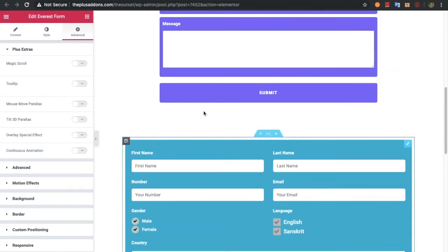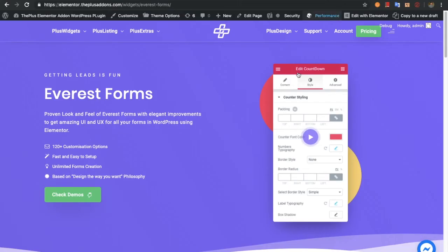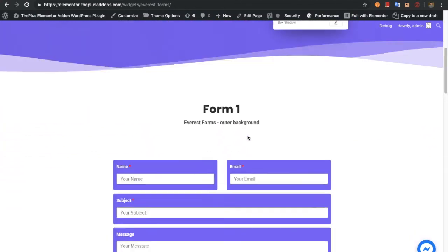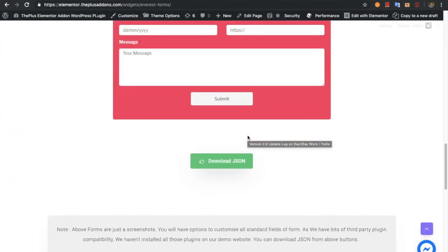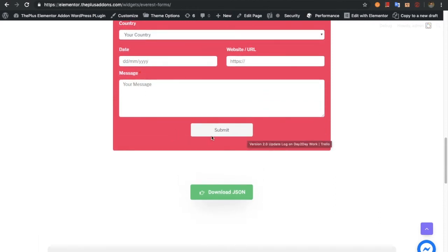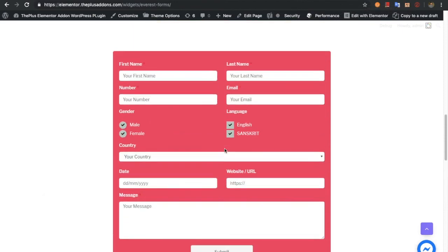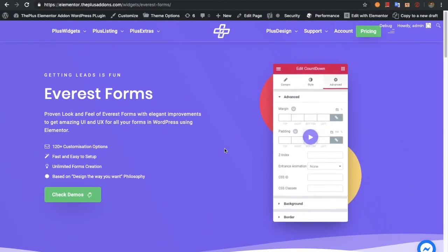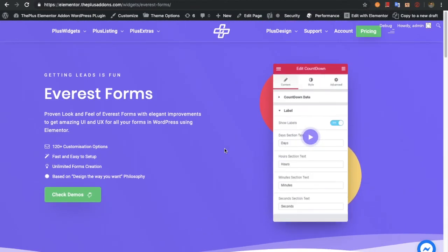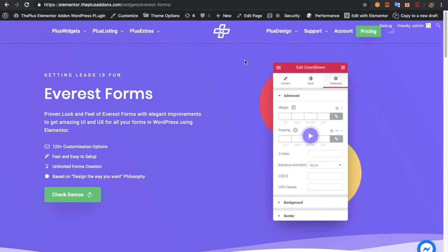So these are the options for the Everest Forms widget. If you want to download ready-made Everest Forms, you can check out our demo link, where you can download the JSON file with all the stylings and form demos. Thanks for watching and keep crafting amazing websites. See you in the next video — don't forget to subscribe to our channel. Thank you.